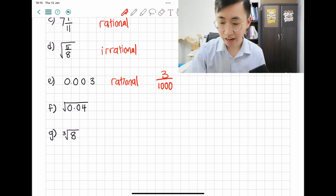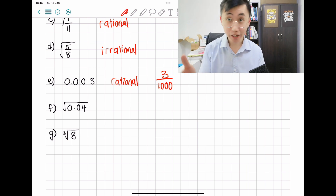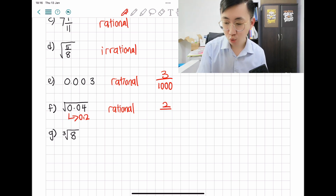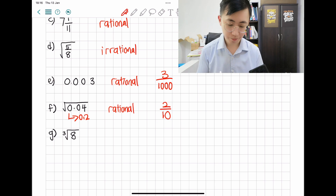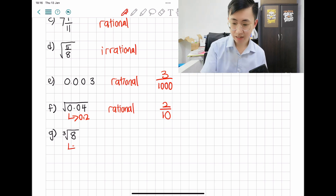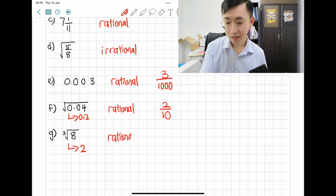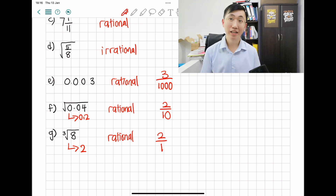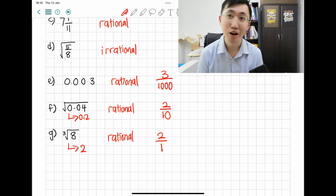Now let's take a look at F: square root of 0.04. Just use your calculator for it, and I'm looking at 0.2 as the answer — so that's definitely rational. This gives me 0.2 and I know 0.2 is actually 2 over 10. Last one — G: cube root of 8. I'm looking at the screen showing an answer of 2, and we know that is rational. So 2 is basically just 2 over 1. I hope you learned from the exercises and I hope to see you in the next video. Don't forget to like and subscribe. Thanks and bye!